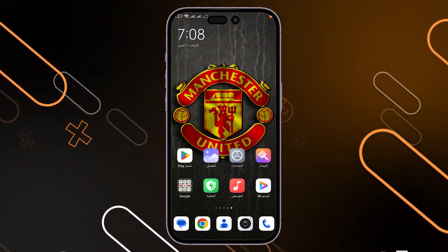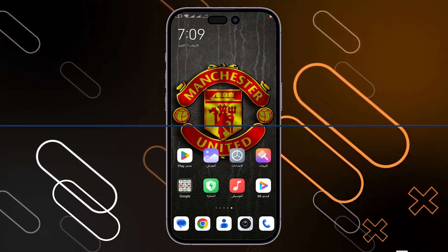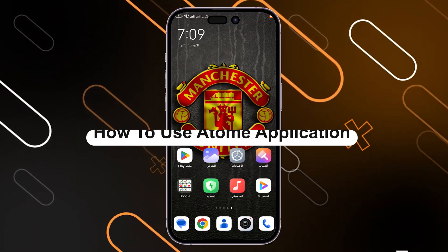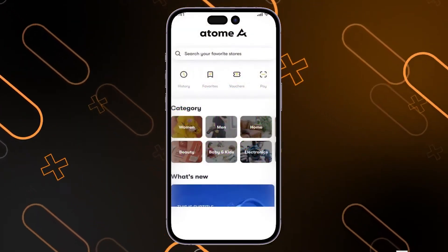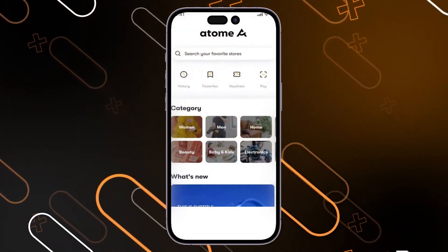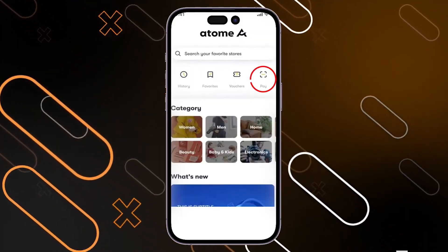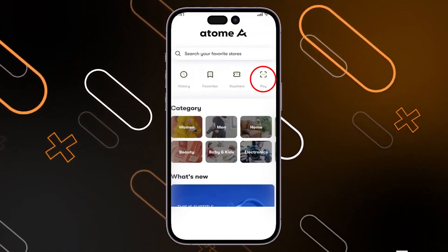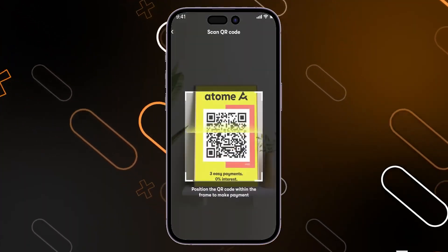Hello everyone and welcome to a new video. Today I'm going to show you how to use the Atomy application. First thing you should do is open the Atomy application on your phone, then click on the pay icon on the top right corner right here.